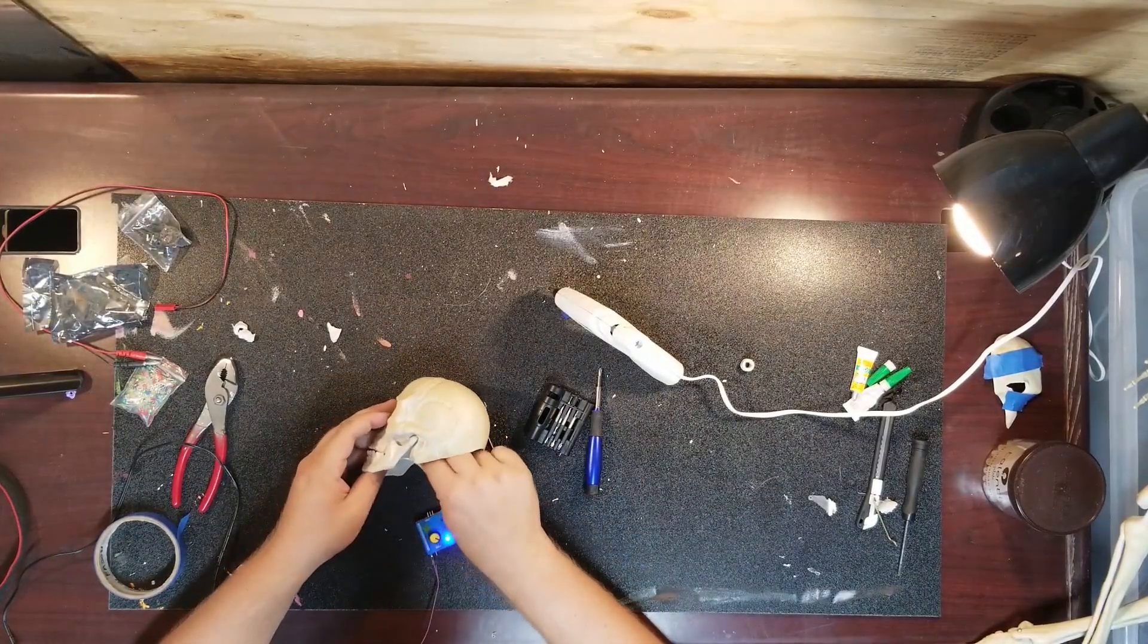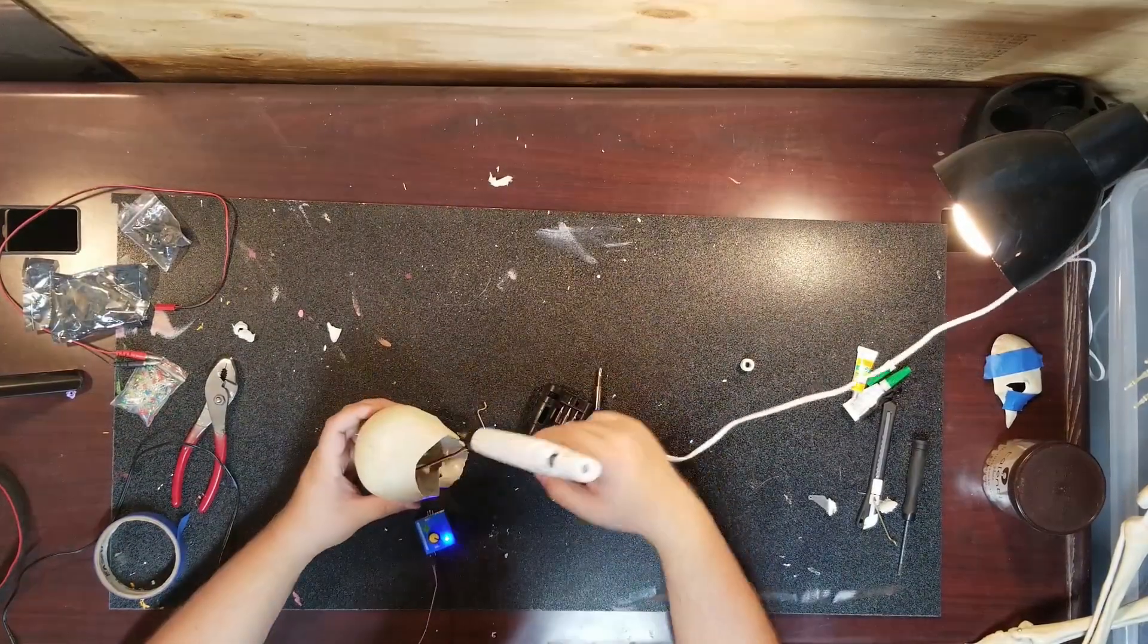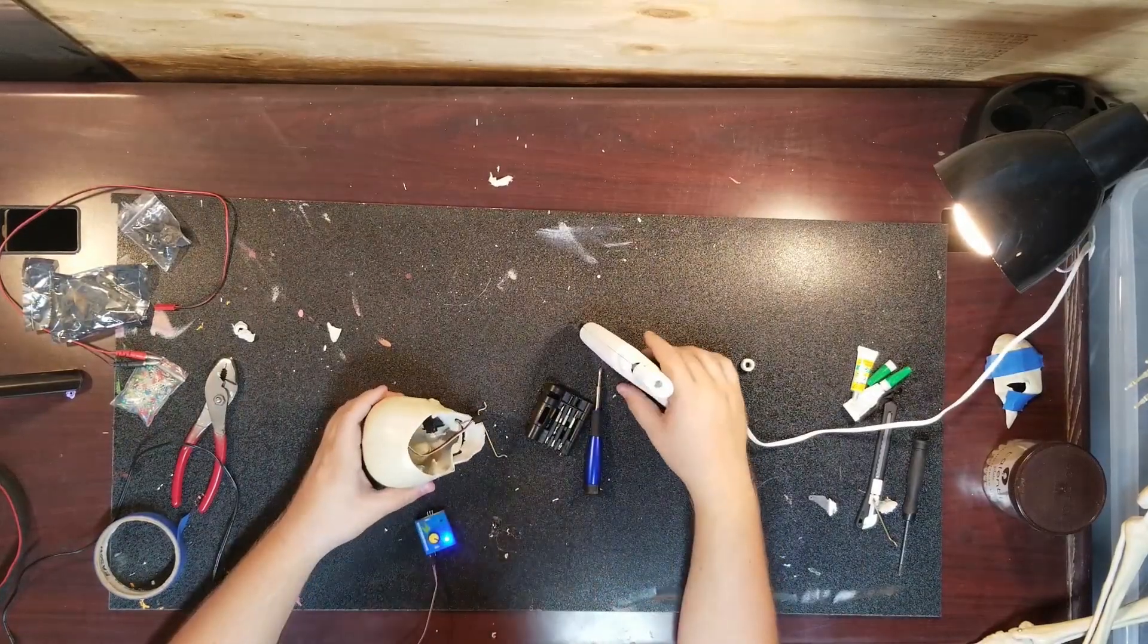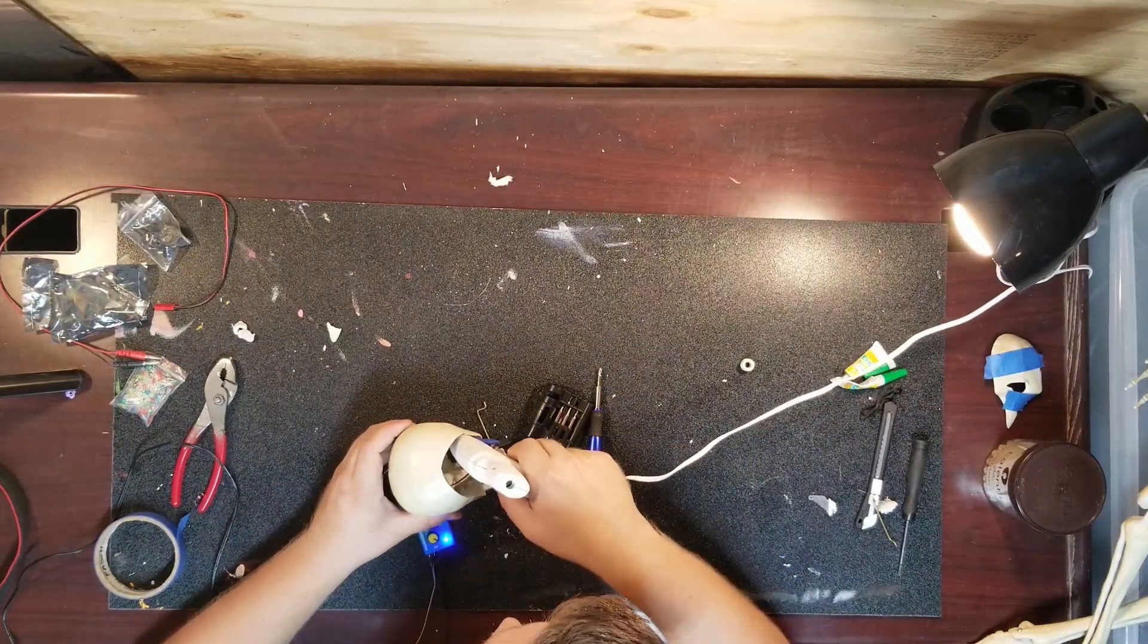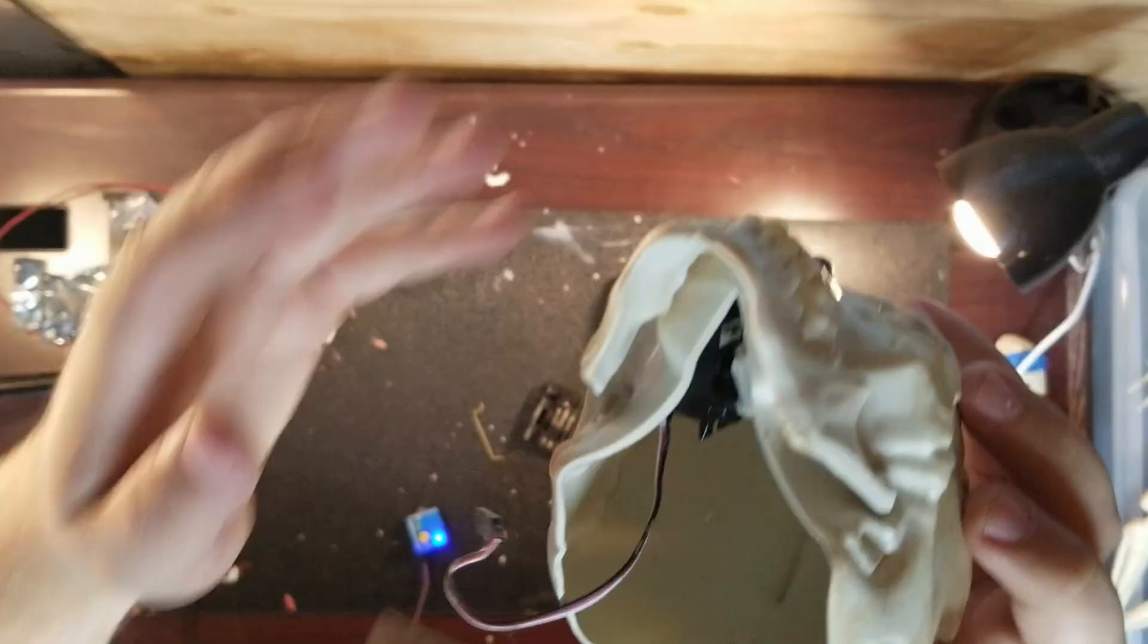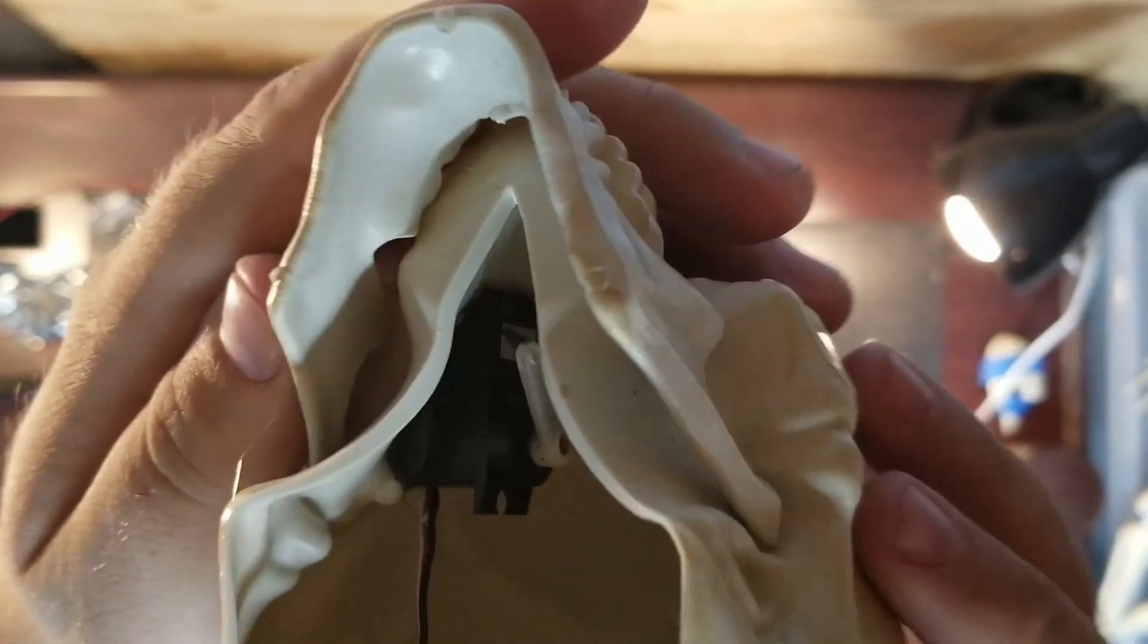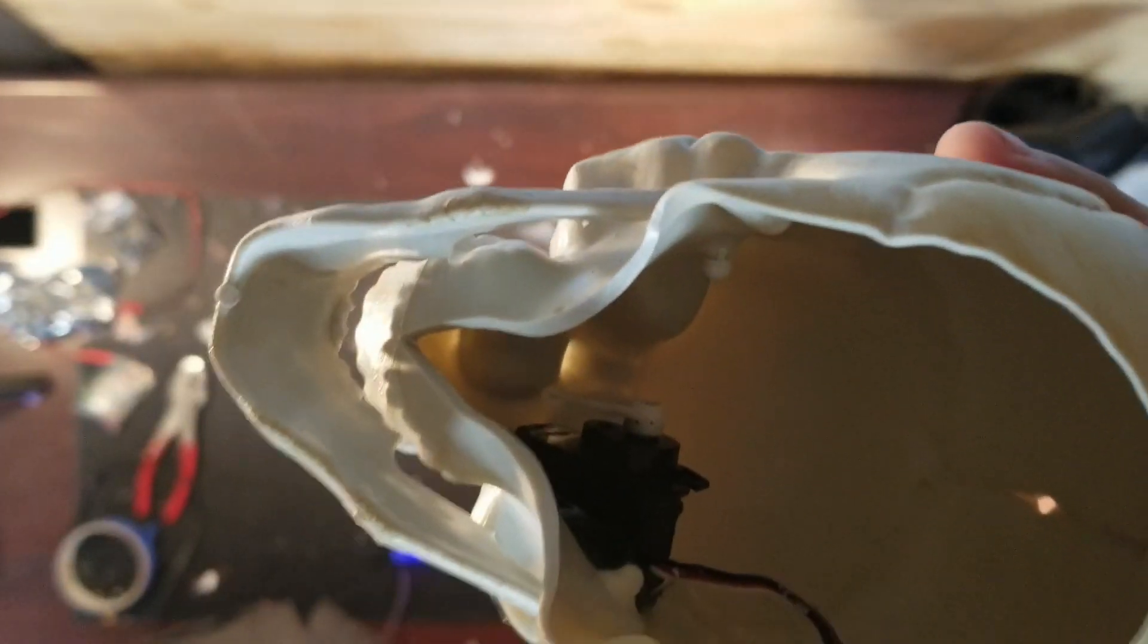Don't worry, it's easy enough to get these out of here if you don't want them in here permanently. But at about a dollar each, I'm just going to leave these in this prop. You want to end up with the servo horn basically right in the middle of the roof of the mouth.